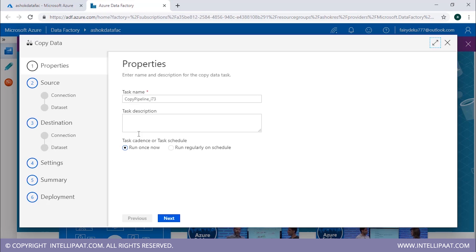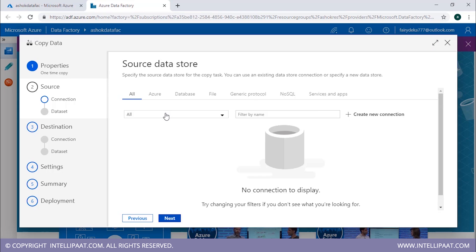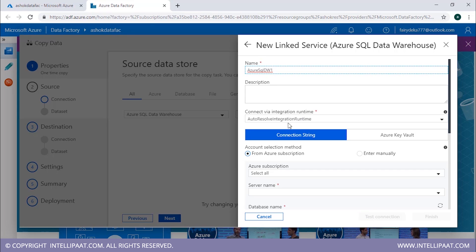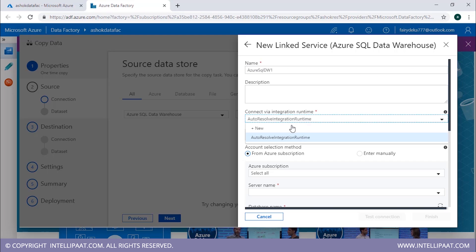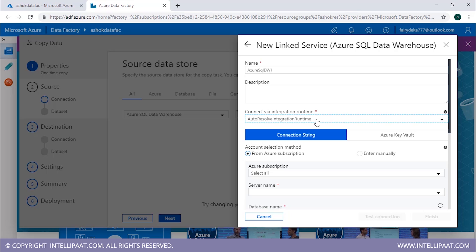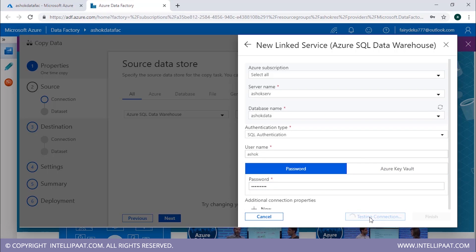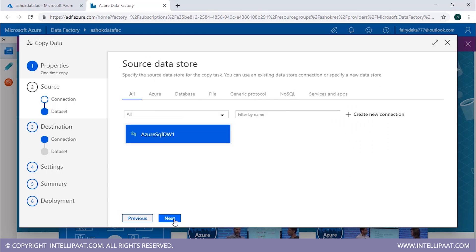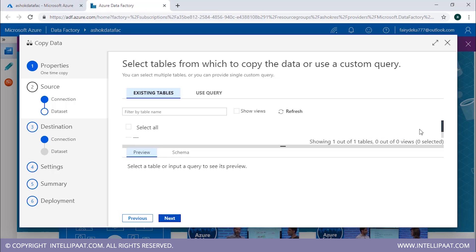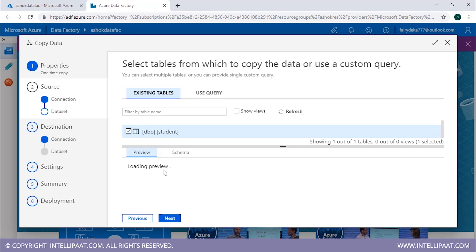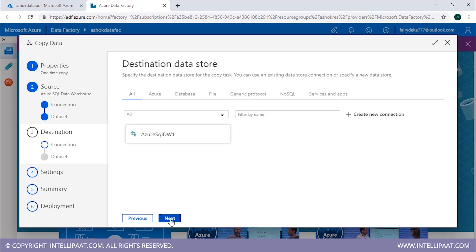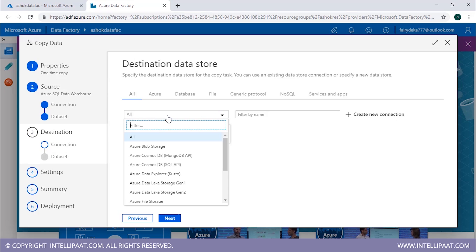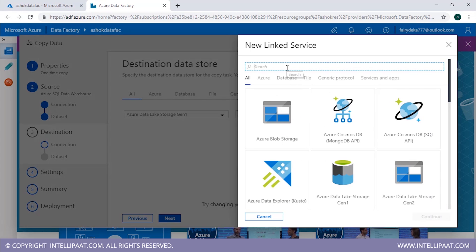After the deployment of Data Factory, click 'Go to Resource', then click 'Author and Monitor'. Select 'Copy Data', assign a task name, and run it. Select the source data store — which is the data warehouse — and create a new linked service for it. Since we are using cloud data warehouse and not an on-premises system, we don't need to install the self-hosted Integration Runtime. Test the connection — it is successful. Then select the database and dataset we created, and click Next. Mention the destination data store, which is our Data Lake, and create a new linked service for it.